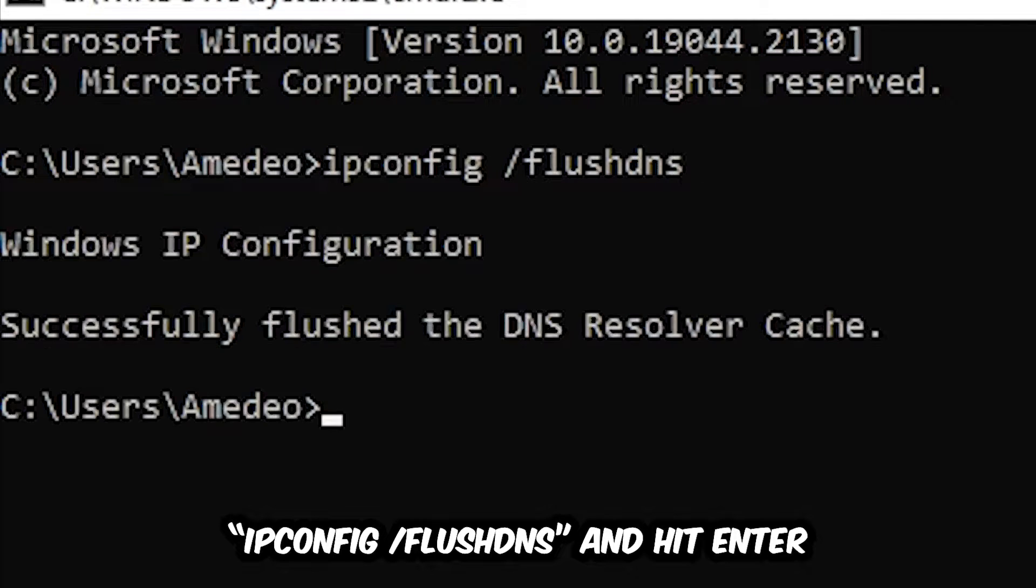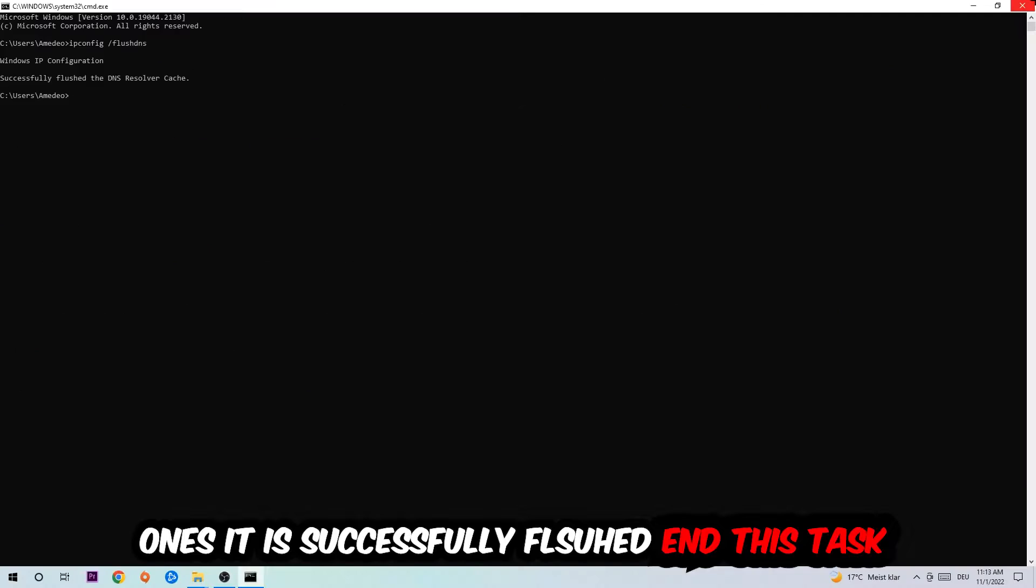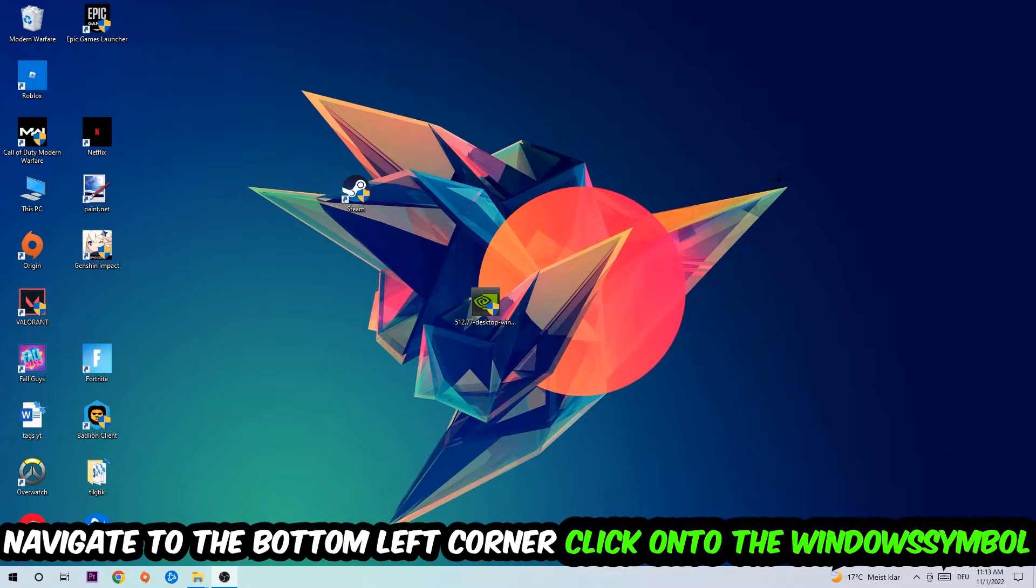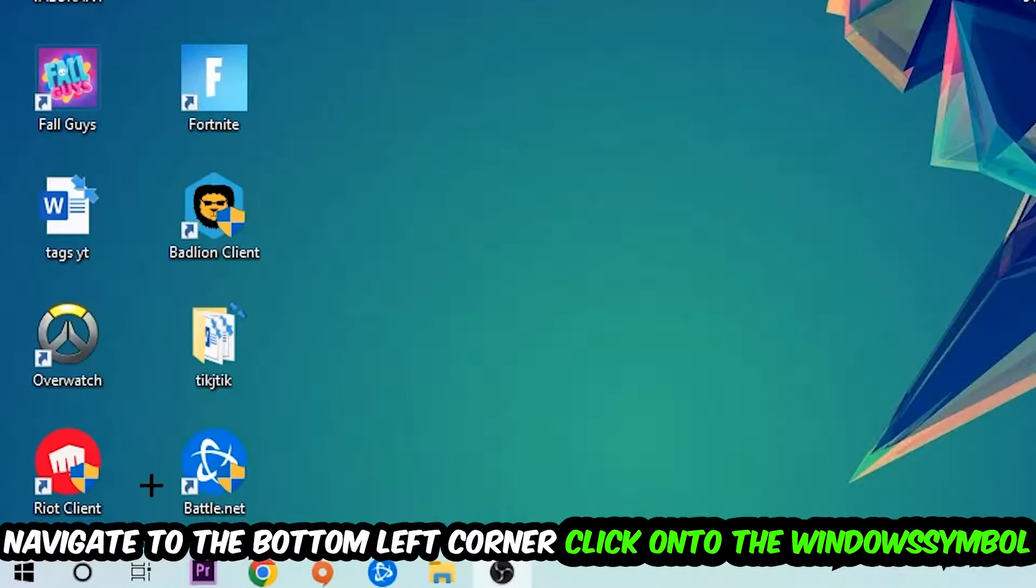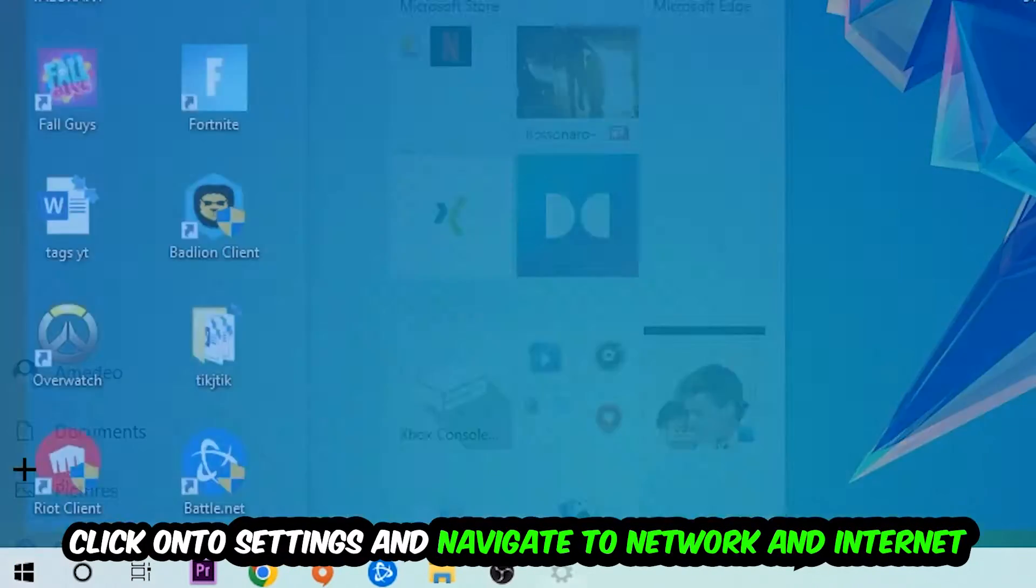Once it is successfully flushed, as you can see, you should be able to end this task. Navigate to the bottom left corner of your screen, click on the Windows symbol, click on Settings.